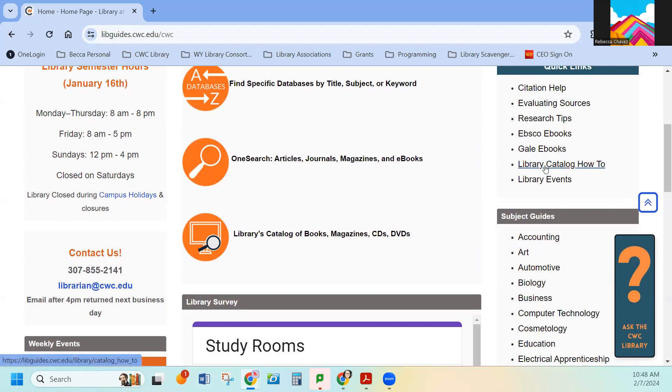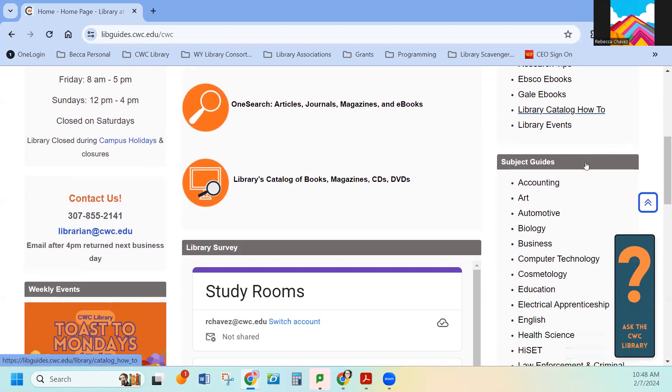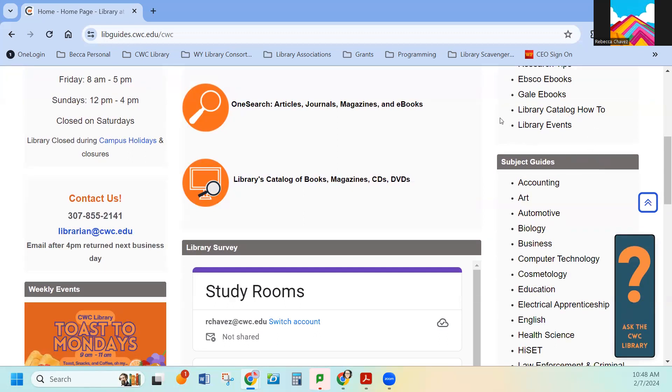Now, if you don't know how to use the catalog, we have a short video on how to do that. Any video that you find here on the CWC website or for the library will be five to seven minutes long, so it's not time consuming. And then the last button is our library events. We do quite a few events here in the library, both over Zoom and in person.